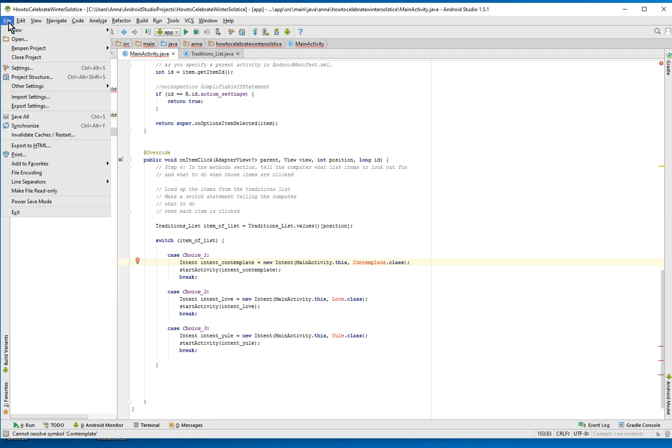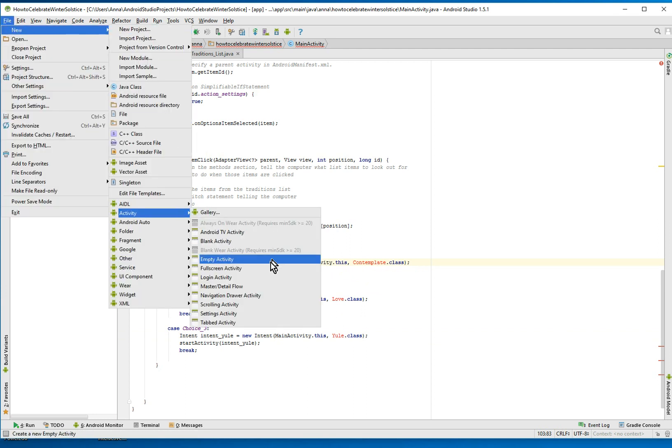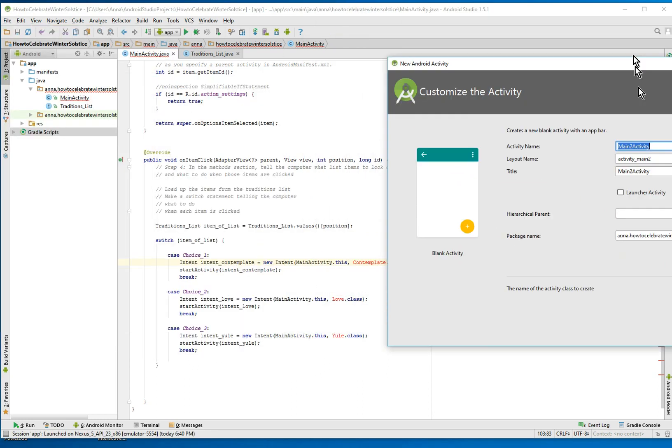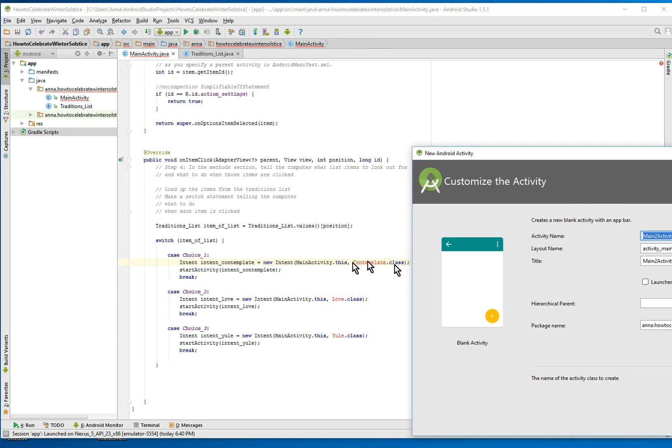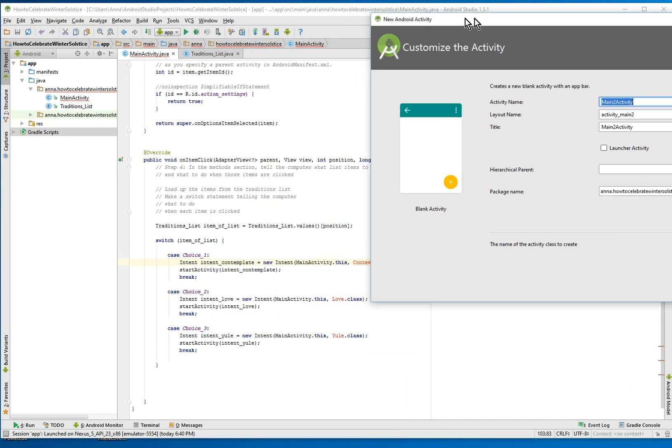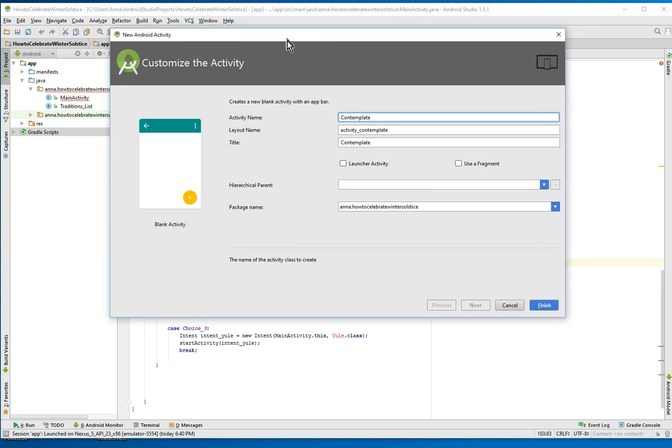So now we'll make them. I like to use this sort of wizard thing that they have for making classes. I'm going to make the first one that I need to do is contemplate. There we are. Can you see it? Contemplate.